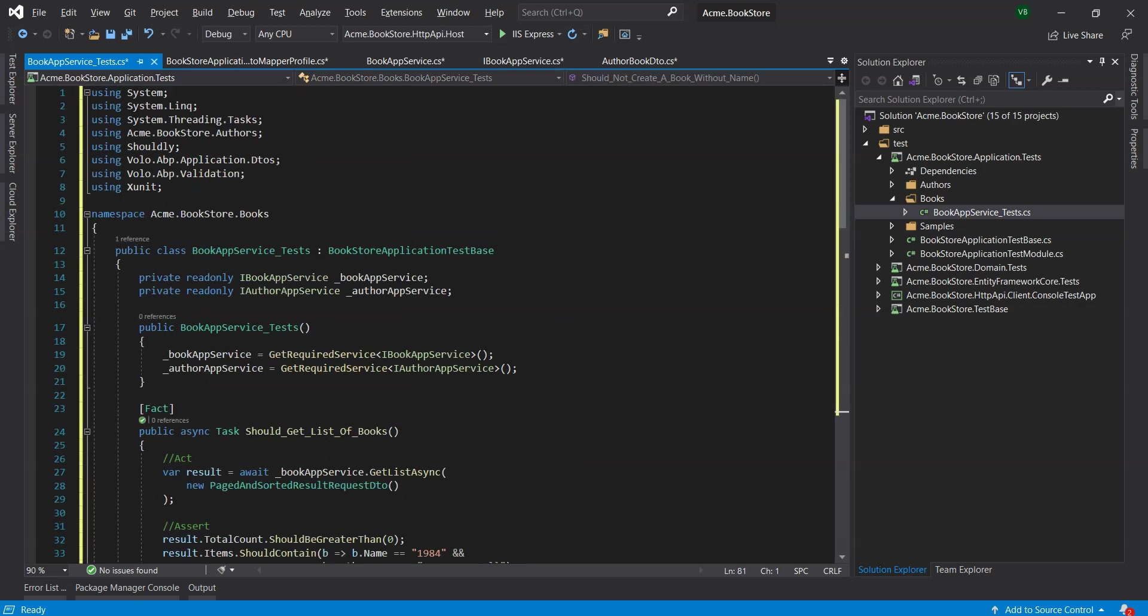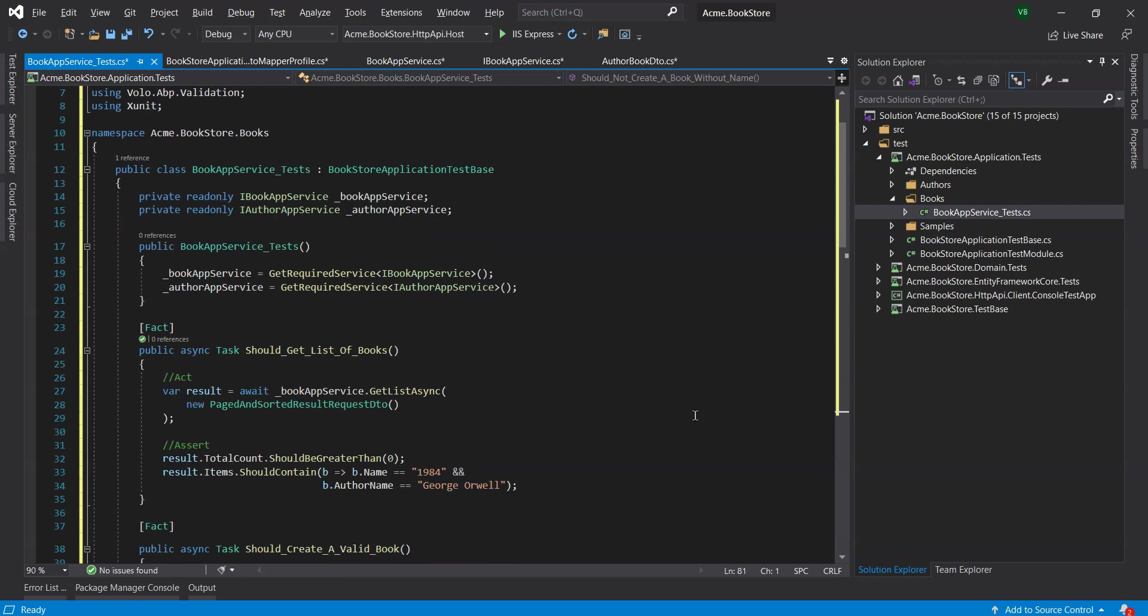We have changed the assertion condition in the ShouldGetListOfBooks method from B lambda B dot name equals 1984 to B lambda B dot name equals 1984 and B dot author name equals George Orwell to check if the author name was filled in.